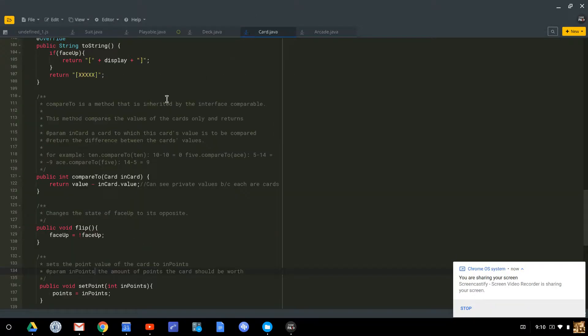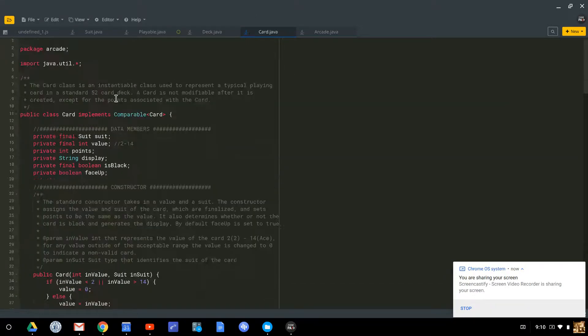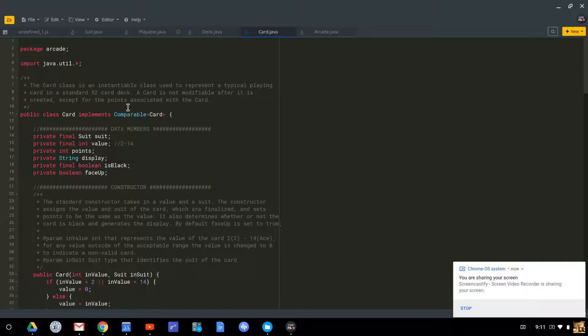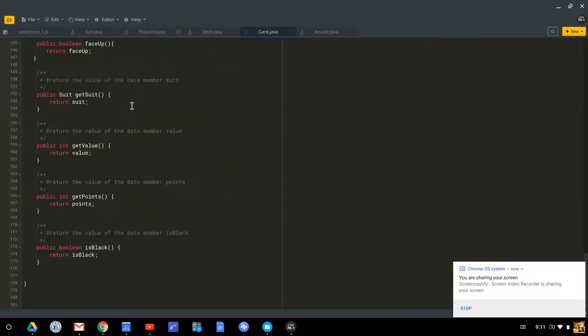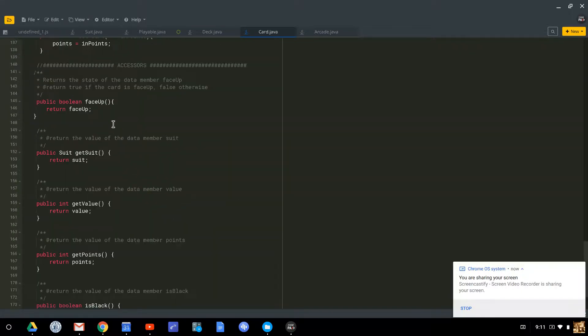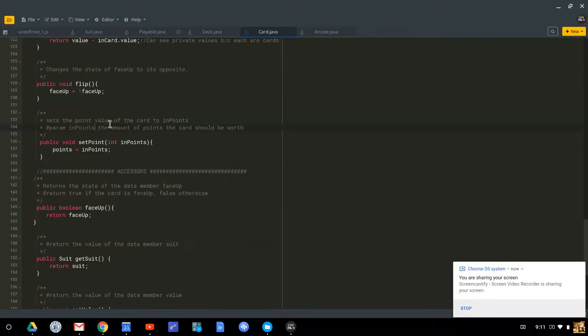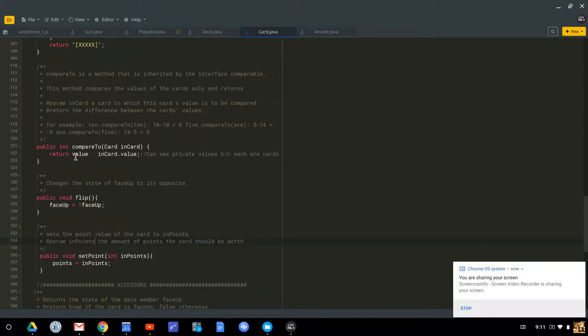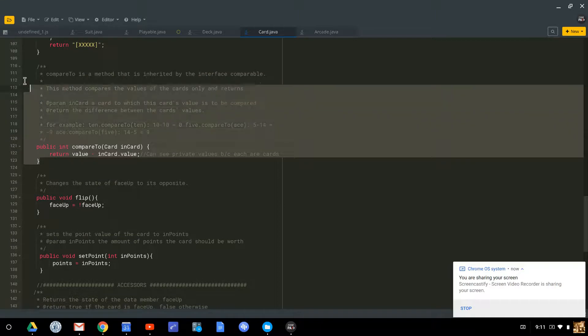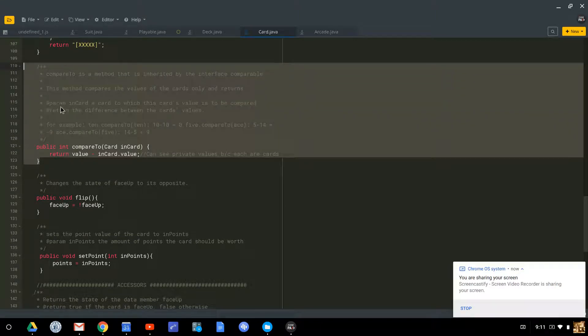This is similar to a card implementing the comparable interface, and then writing the method compareTo, which is what needs to be implemented in order to properly implement that interface.